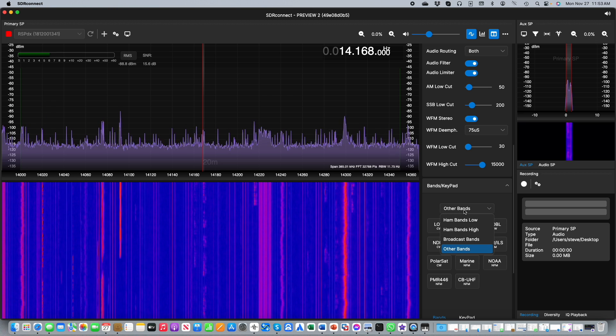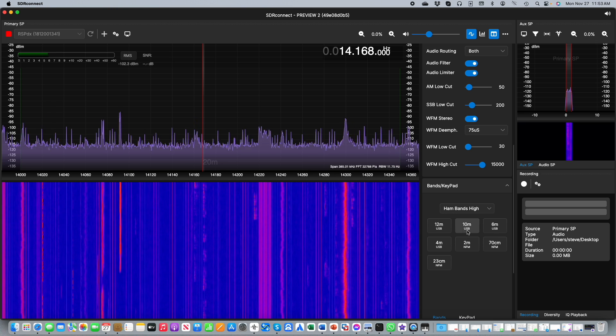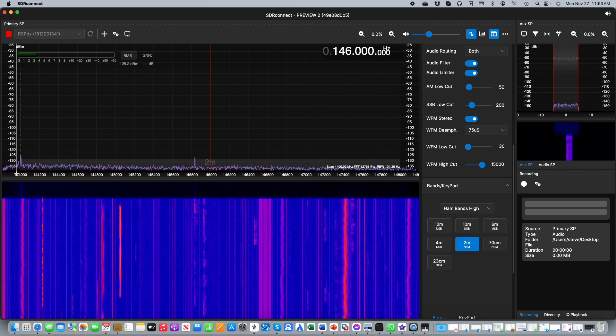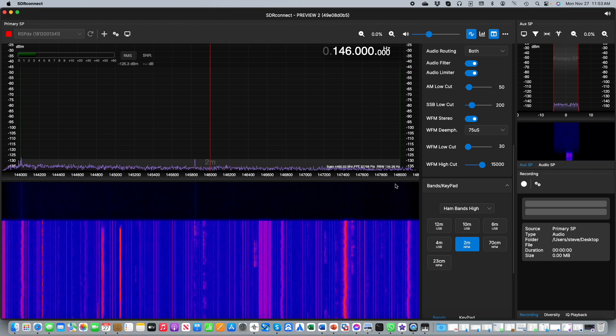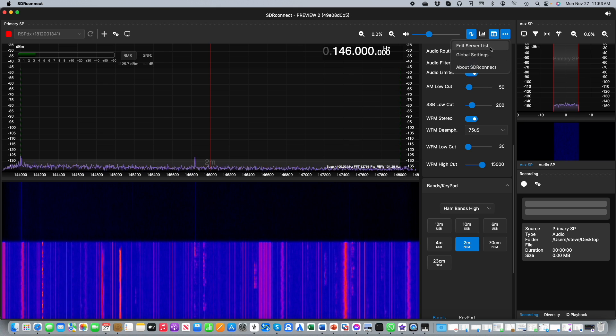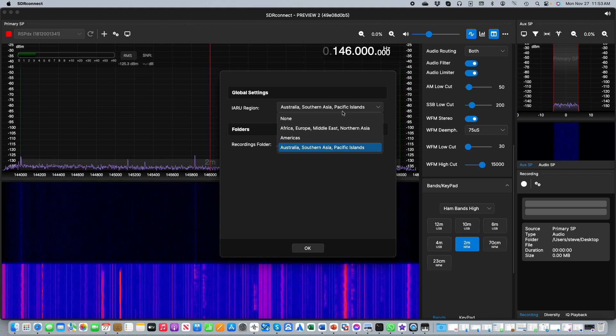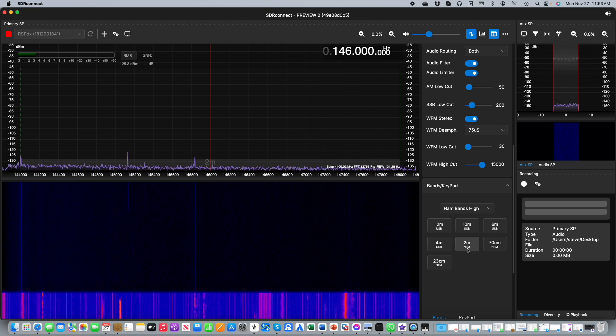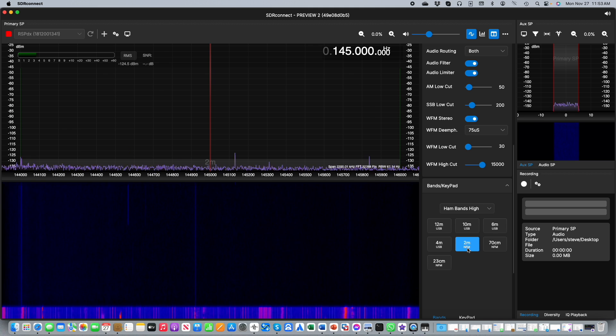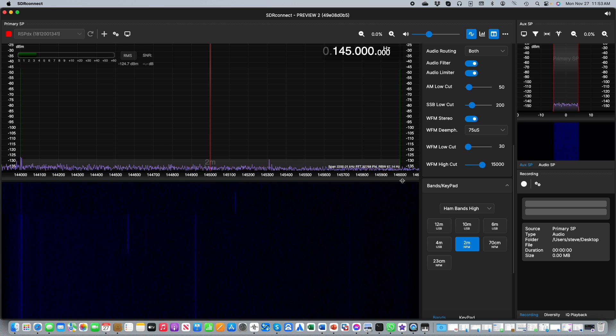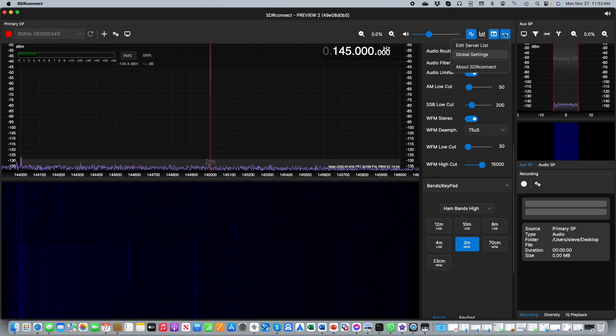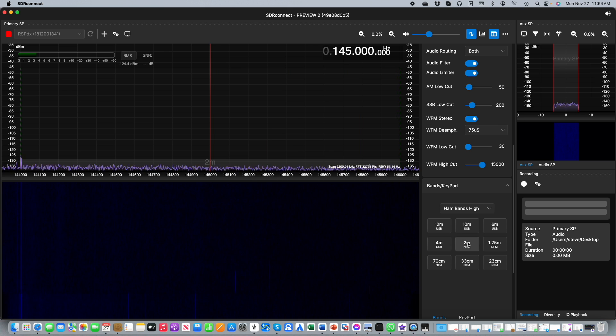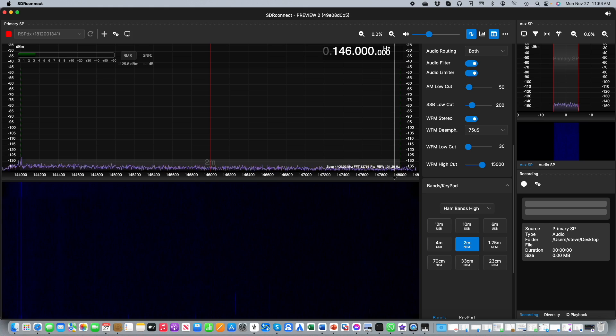We also use this region information to display the width of the band according to the appropriate region. For example here we see two meters running from 144 to 148 megahertz. That's for Australia. If we change to Europe for example we see that now if we select two meters we get a range of 144 to 146 megahertz. And then of course if I change the region again to the correct region for my location, namely the Americas, we now find that the two meter band is again 144 to 148 megahertz.